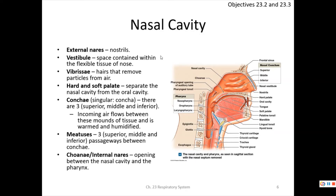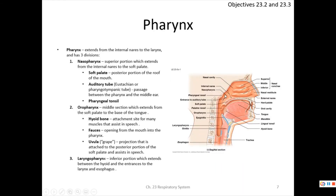The choanae connect the nasal cavity down into the pharynx. The pharynx has three divisions. Behind the choanae and extending to the end of the soft palate is the nasopharynx — the most superior division. It contains the opening for the auditory (Eustachian) tube connecting to the middle ear's tympanic cavity, and also houses the pharyngeal tonsil, or adenoid.